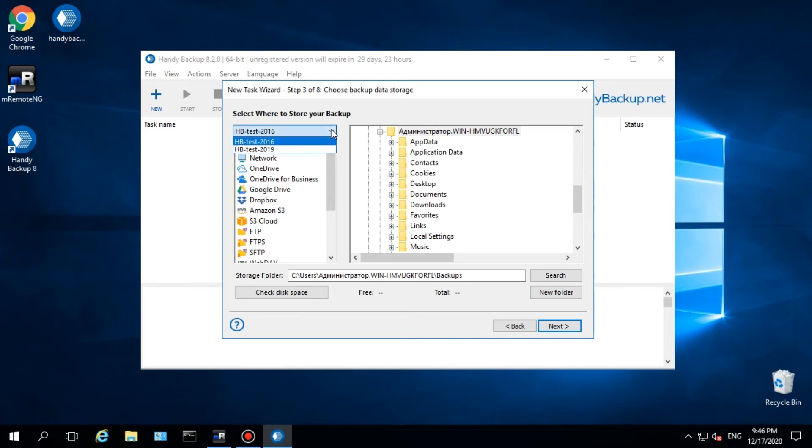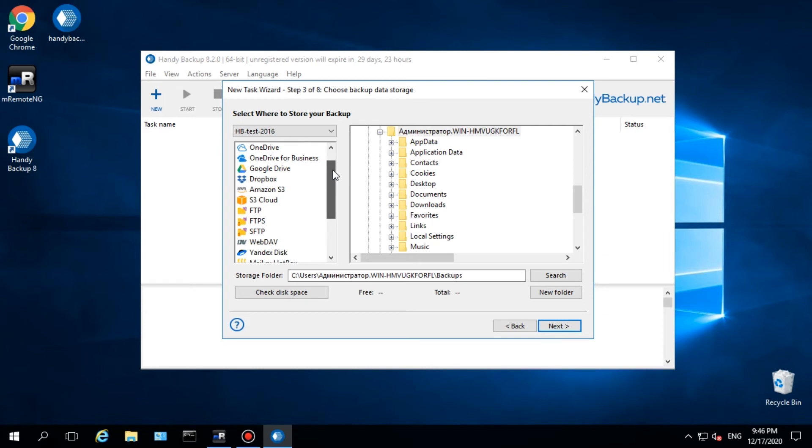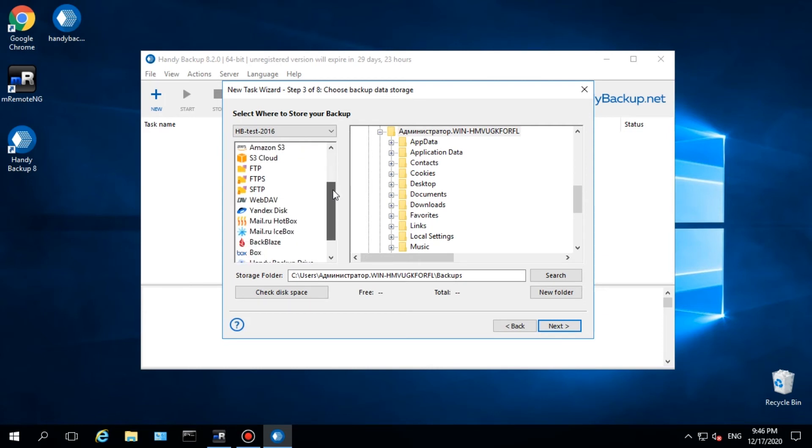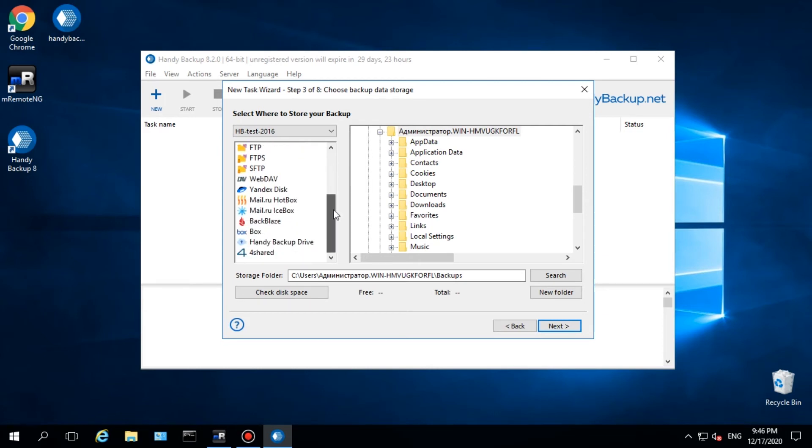On step 3, please select Backup Storage. Select a machine with the Management Panel installed on it. In the drop-down list above, choose an appropriate folder or media on that computer and click Next.